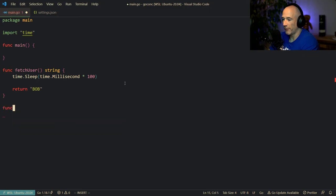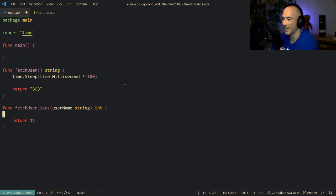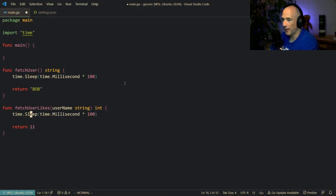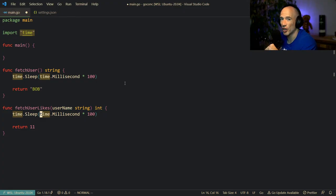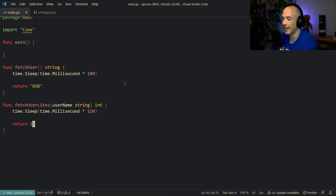After fetching the user, we're going to say fetchUserLikes and give the user name — in your case it could be an ID or something. In our case it's a string and we're going to return an integer, and we're going to say return 11 — because Bob is not that popular. We're also going to copy this time.Sleep, because each of these fetch functions are going to take some time. So fetching the user likes is going to take 150 milliseconds.